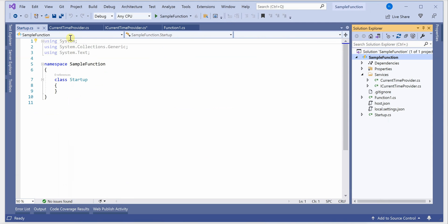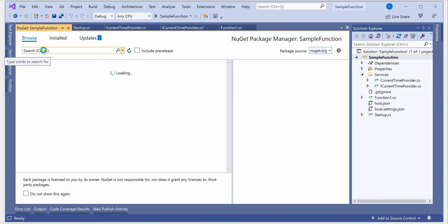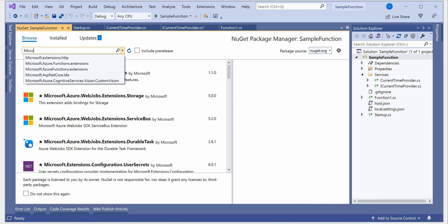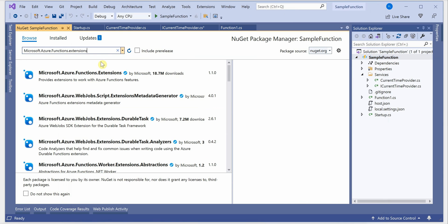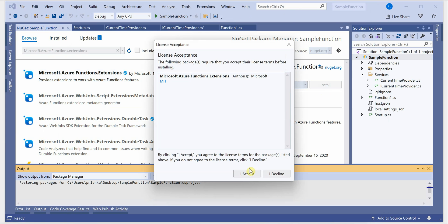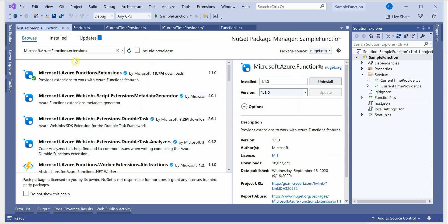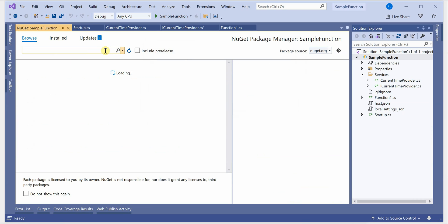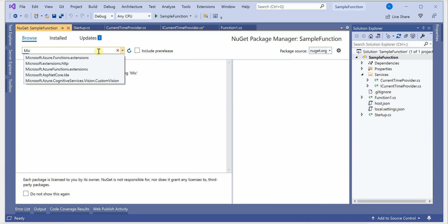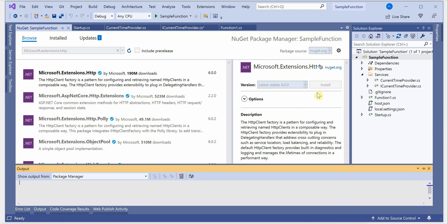The very first thing we need to do is pull in some NuGet packages. Click on Manage NuGet Packages, go to Browse, and search for microsoft.azure.functions.extensions — this is the one I'm going to install. I also need one more library to handle the HTTP client, so search for microsoft.extensions.http and install that as well.